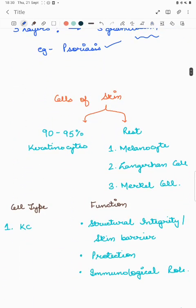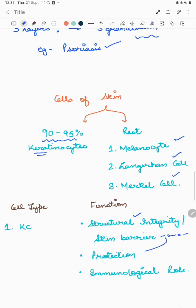Now the cells of the skin. 90 to 95 percent of cells are keratinocytes; the rest are melanocytes, Langerhans cells, and Merkel cells. Keratinocytes are the structural cells that make up the epidermis — they provide structural integrity and form the skin barrier, which helps in protection and decreases permeability. Keratinocytes also have an immunological role, though they are not the primary immunological cells of the skin.